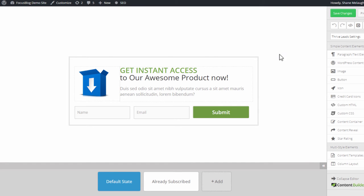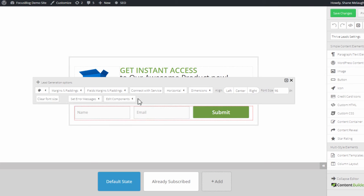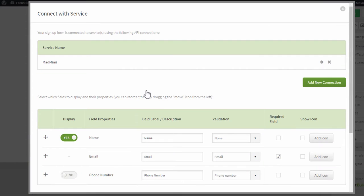Now whenever you are editing anything with an opt-in form, you can simply click on the opt-in form itself and then click on Connect with Service.